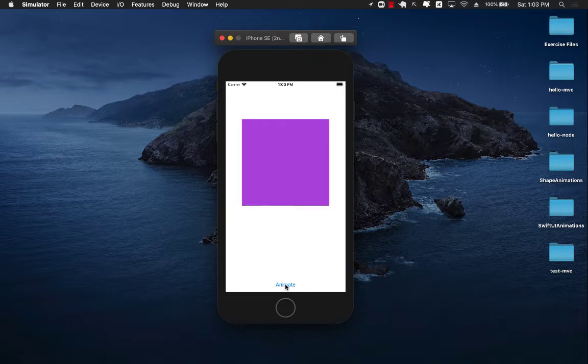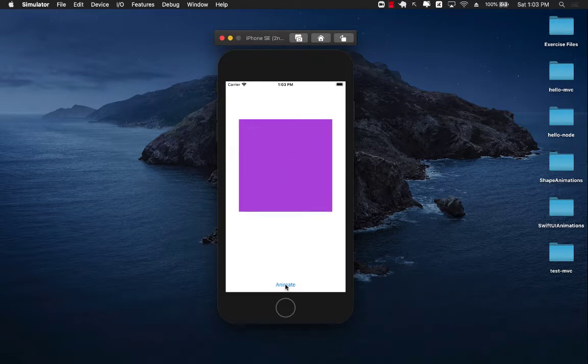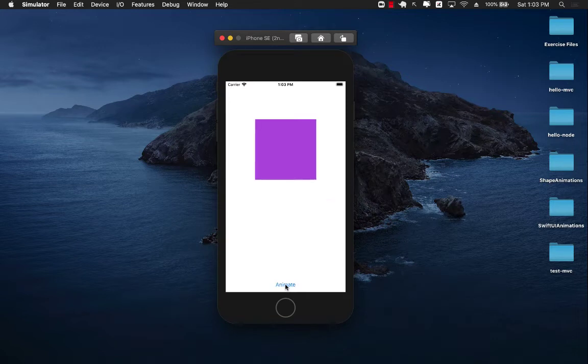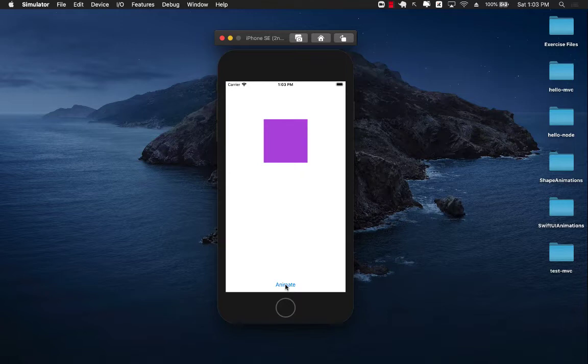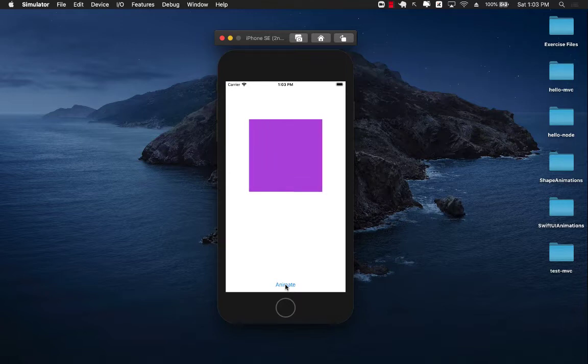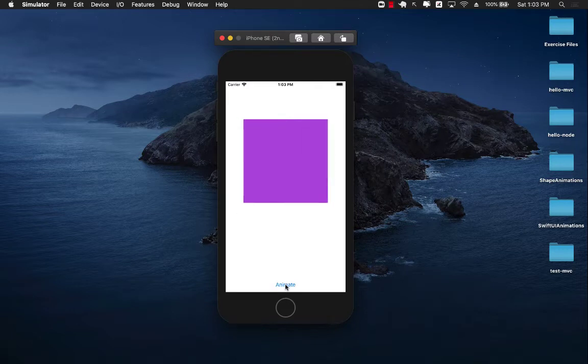Now this square is a custom square or a custom shape that we'll be creating and you can see that it is doing animations randomly, basically setting to a random size and it does also reflect the spring animation. So let's go ahead and see how we can animate shapes in SwiftUI.